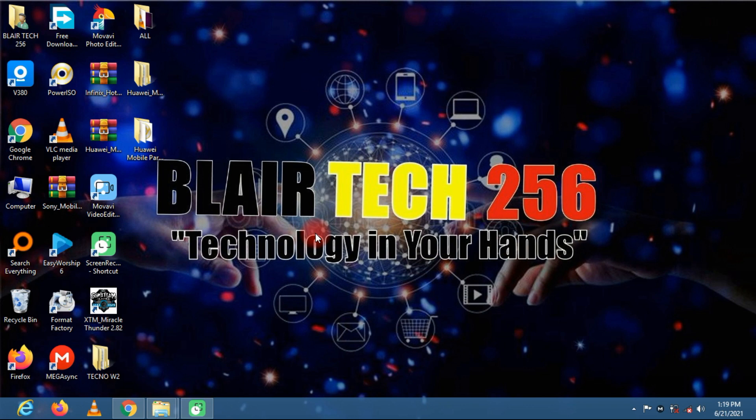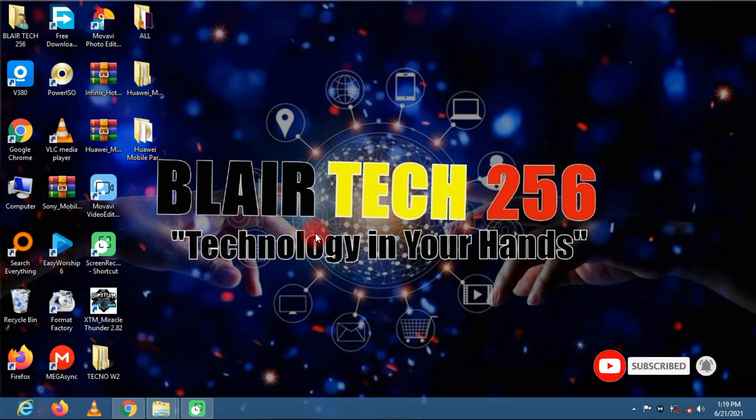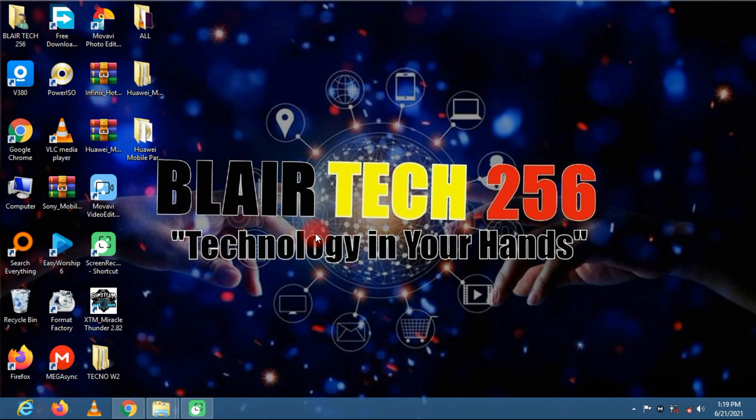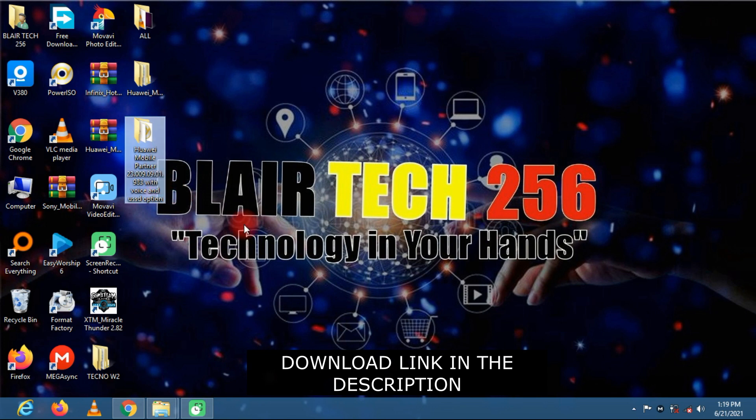Hey guys and welcome to my YouTube channel BlairTech256. In this video tutorial I'm going to guide you on how to make phone calls on your PC using a USB modem. Simply get your modem ready and download the software. The download link will be under the description of this video.